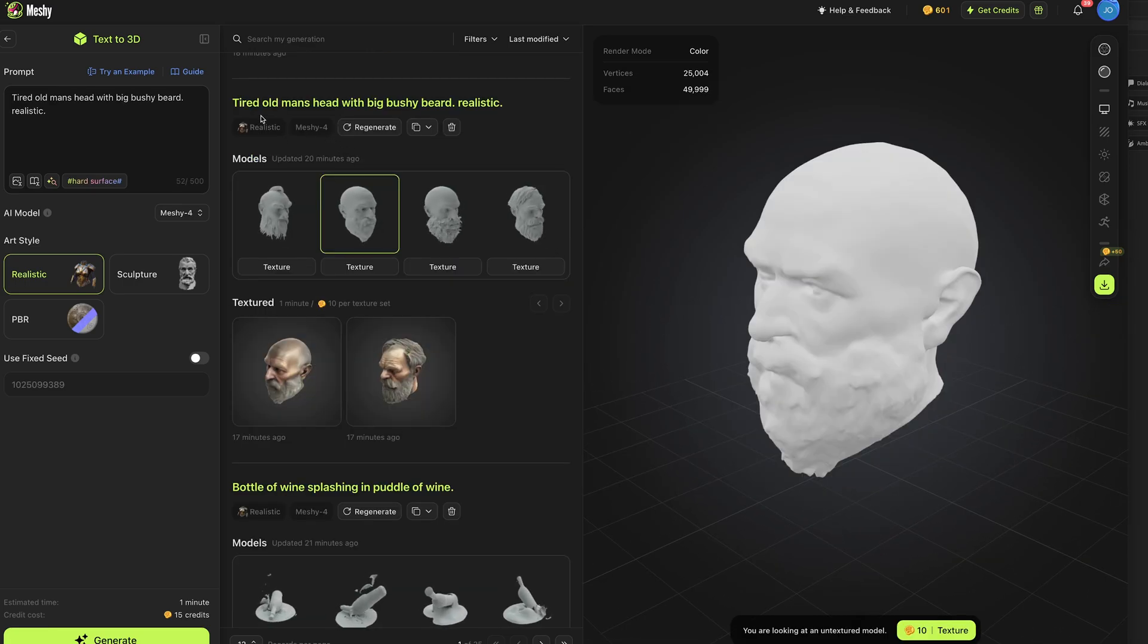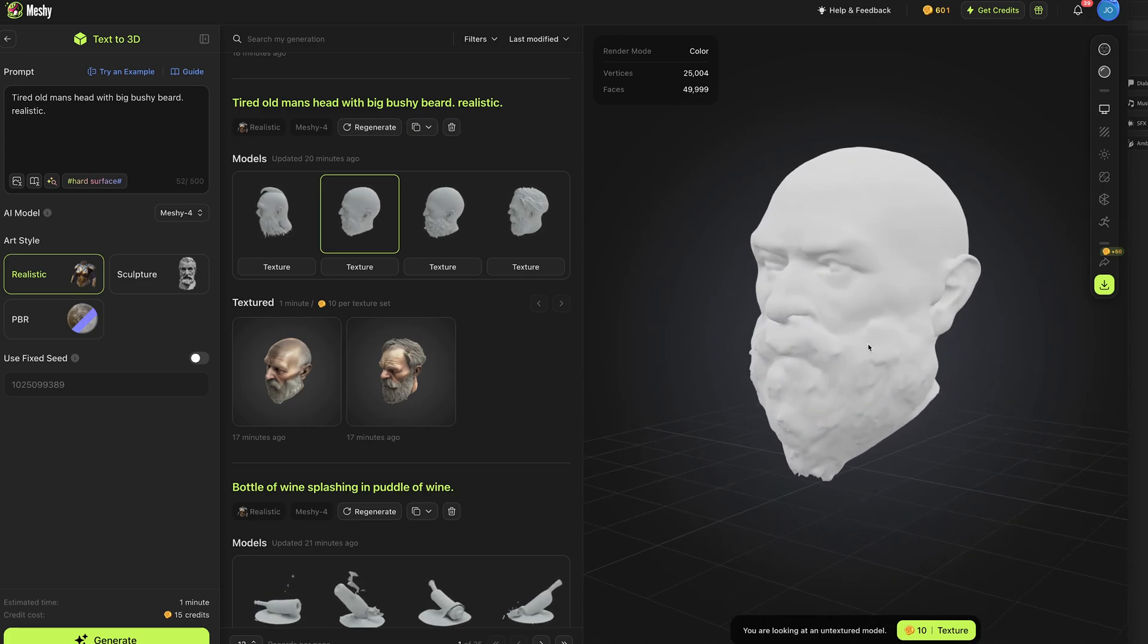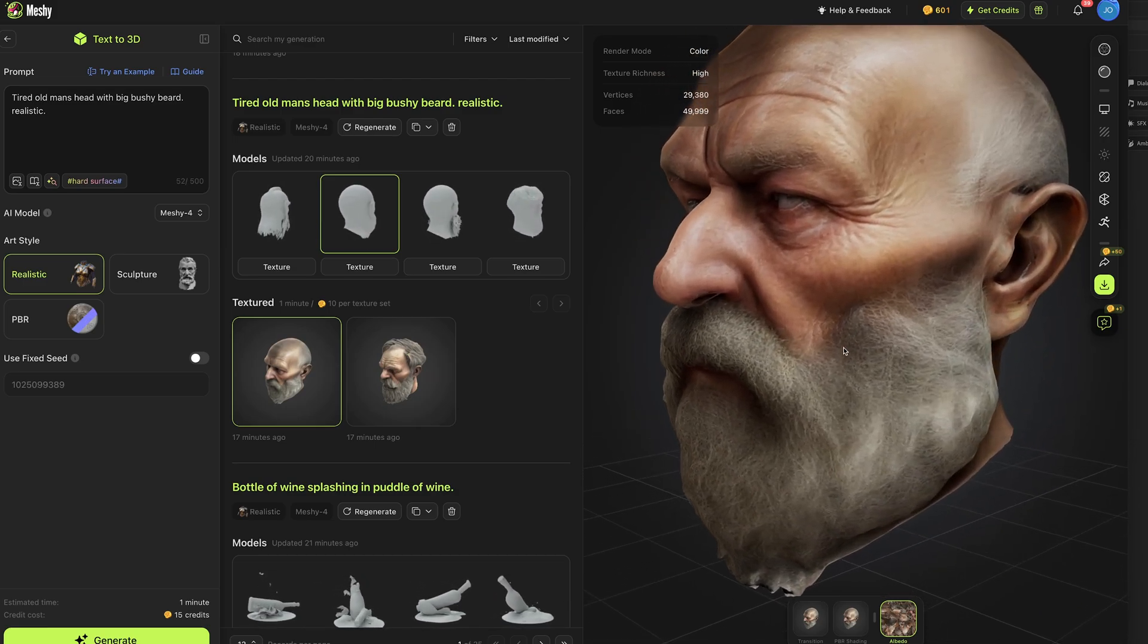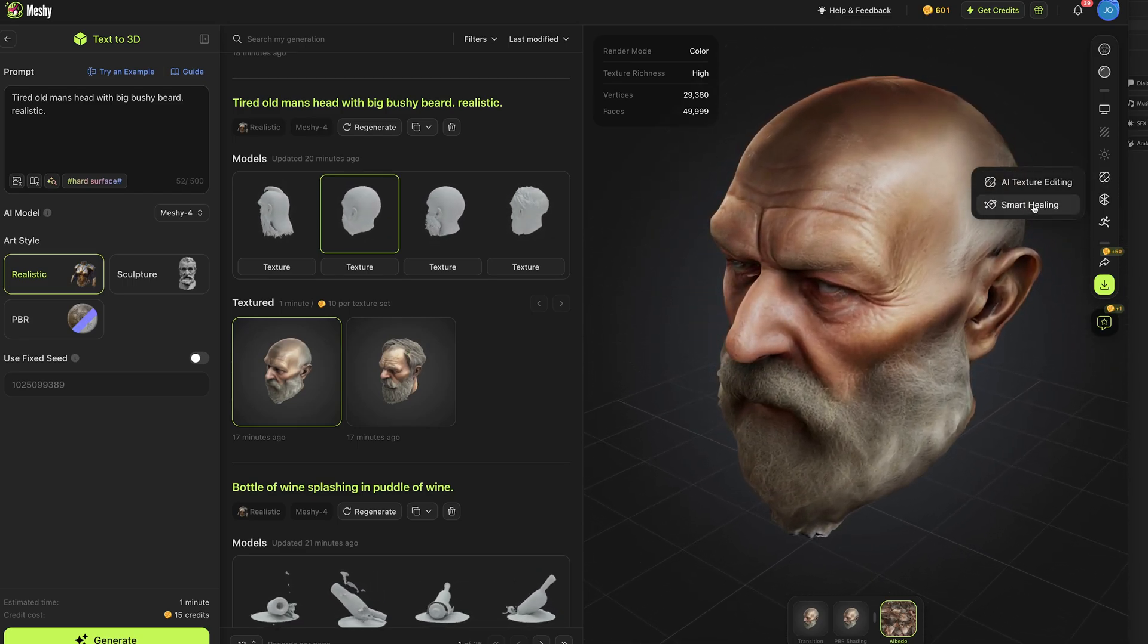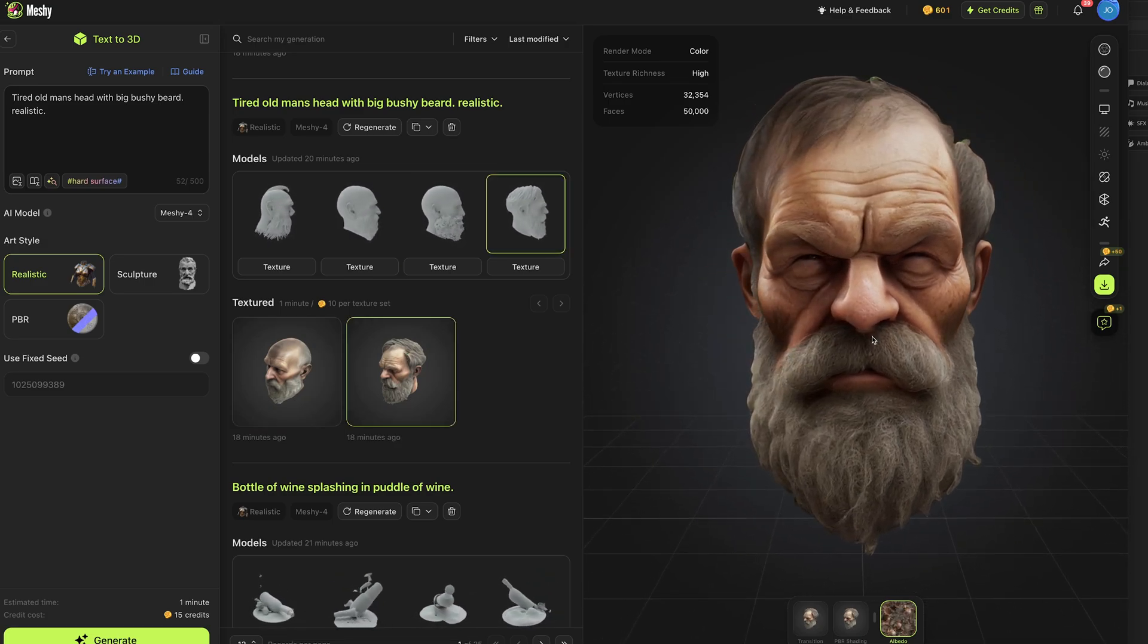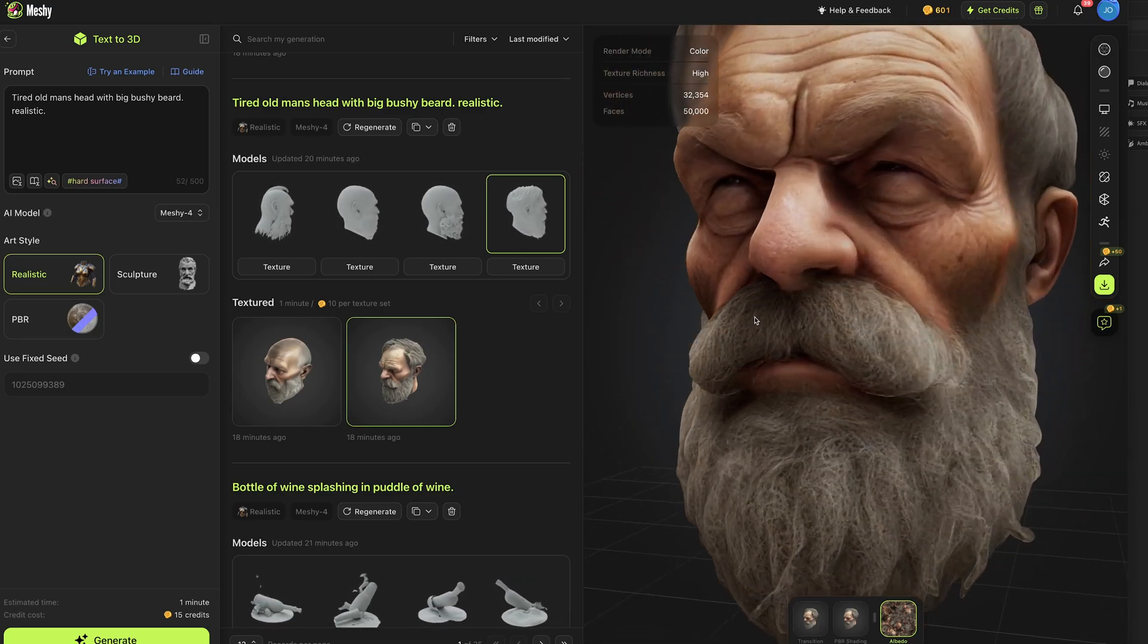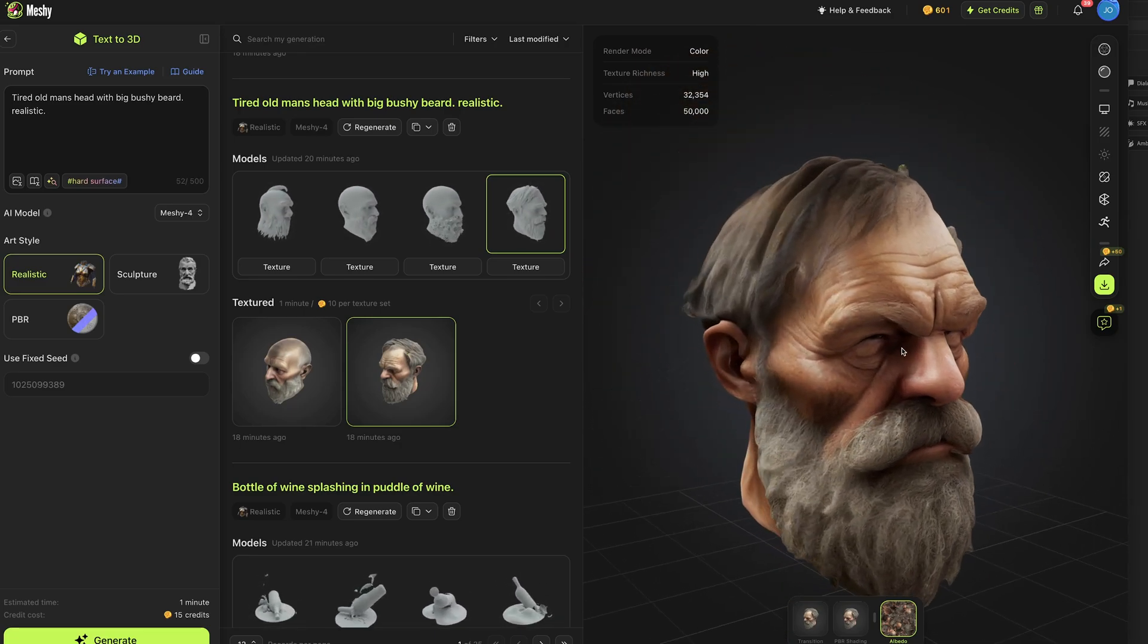I then prompted for a tired old man's head with big bushy beard, realistic and it produced four pretty decent models, lots of quality here and again texturing a couple of them, the level of detail on this beard really is impressive, the pupils are slightly wrong and maybe there's a few things wrong on top of the head but as I've shown in past videos you could go and use the AI texture editing or smart healing, select parts of the texture and have it regenerate them and again this one you could have it regenerate to fix the eyes but the level of quality in that mesh, the detail, texture, really impressive. And he's got a bit of green in his hair, maybe he's been out playing in the woods.